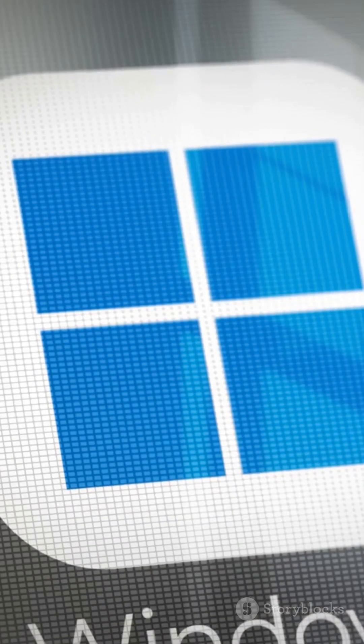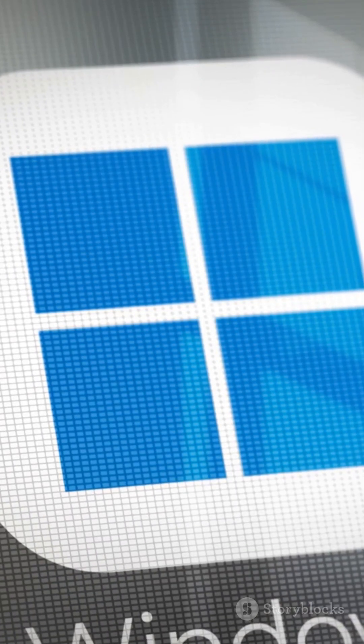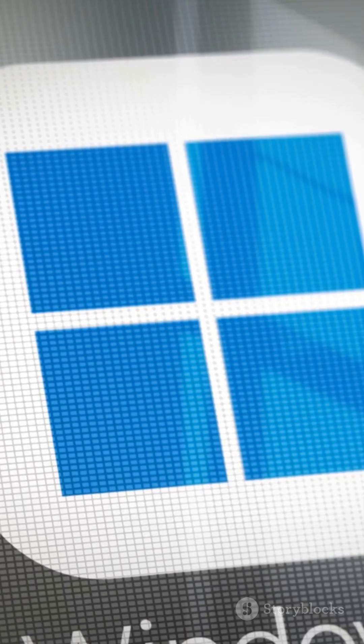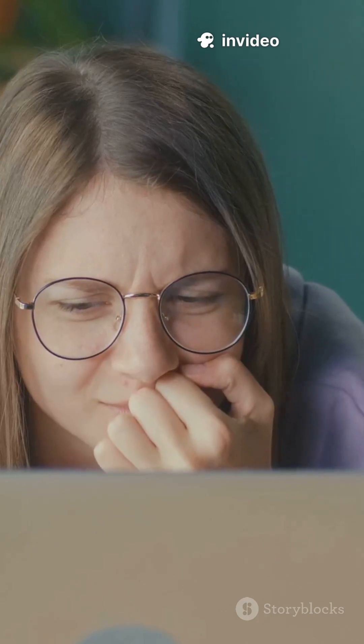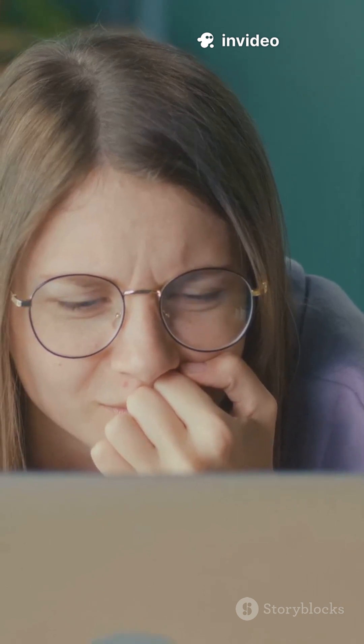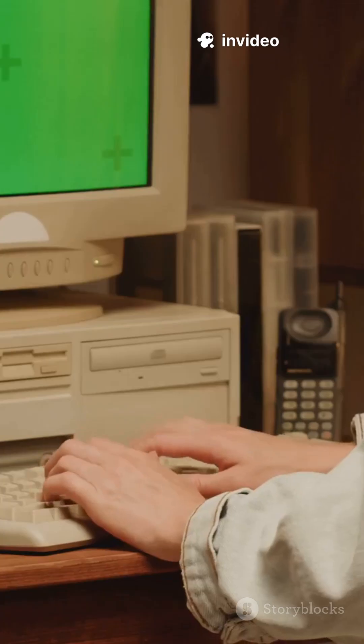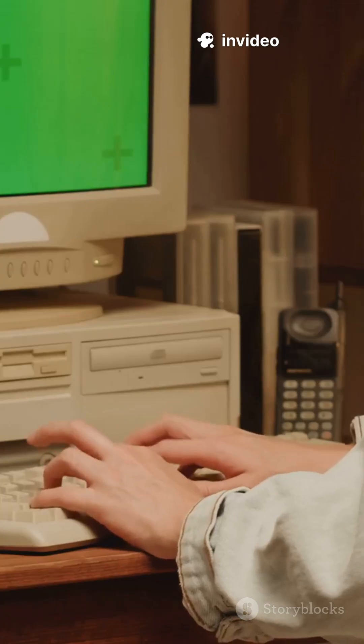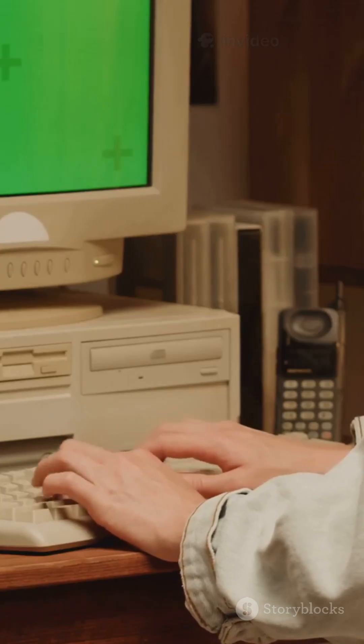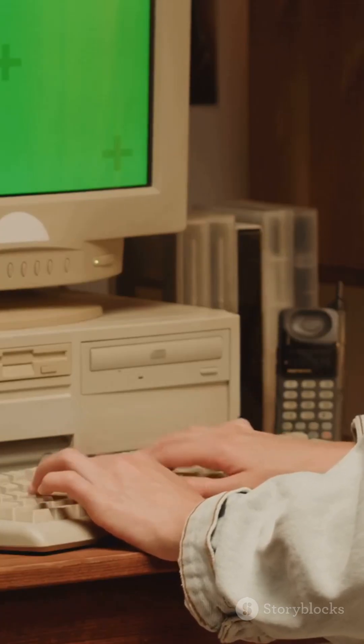So, here's the situation. Microsoft is saying goodbye to Windows 10 soon, which means no more updates, no more security patches. Yikes. But what if your trusty old computer isn't on the guest list for Windows 11?